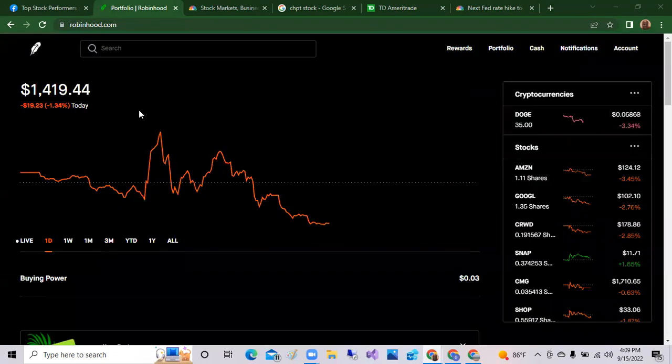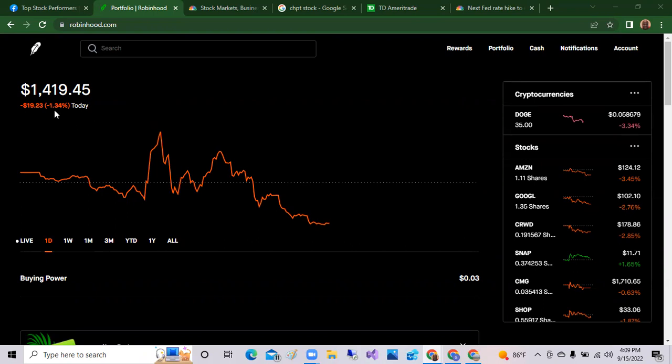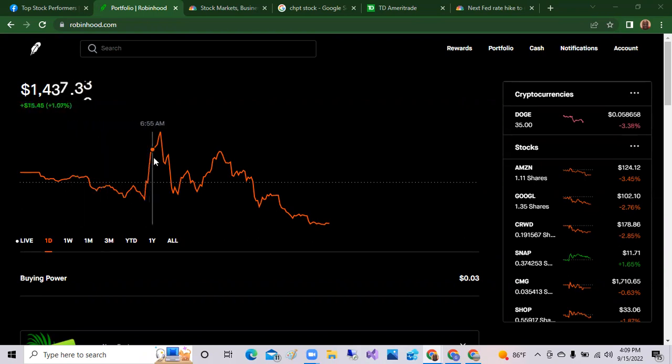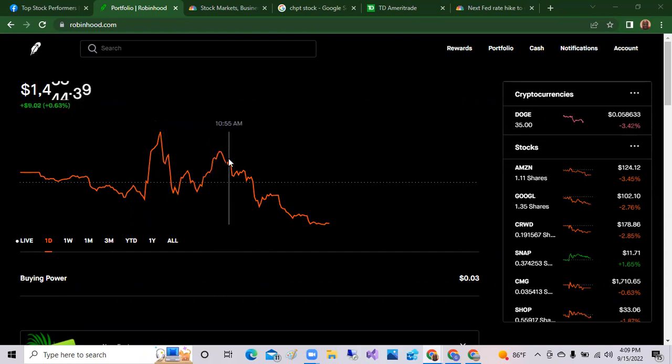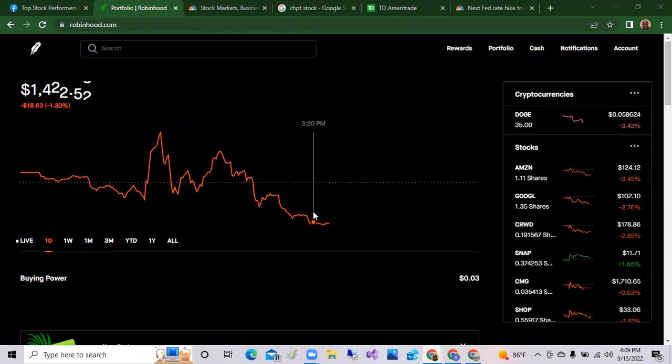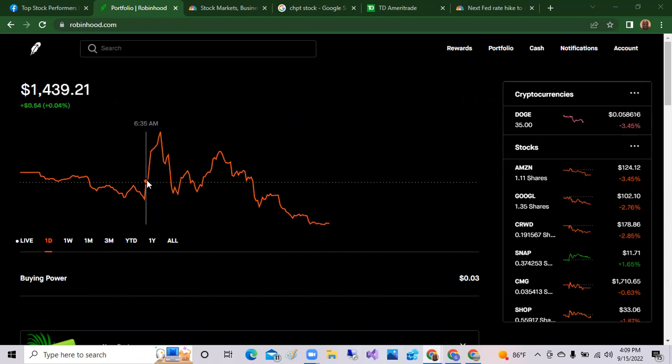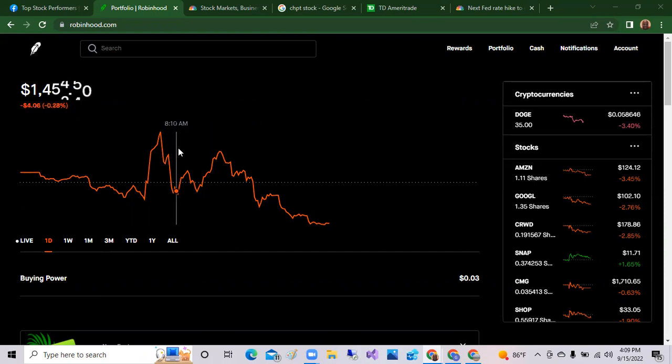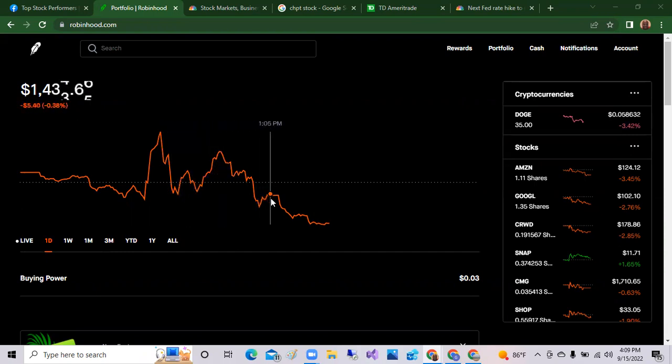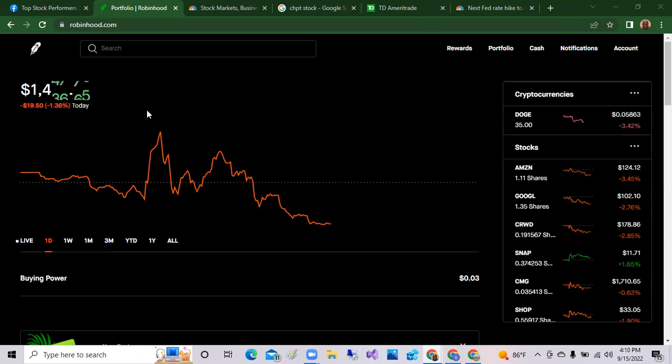Okay, here we are in the Robinhood portfolio. As you can see for the day we're down 1.34%. Looks like we tried earlier to come up in the positive, but as the day went on we sank and sank below the previous value of the portfolio. We came in the day at $1,439, we jumped up to $1,462, and as the day went on we fell.